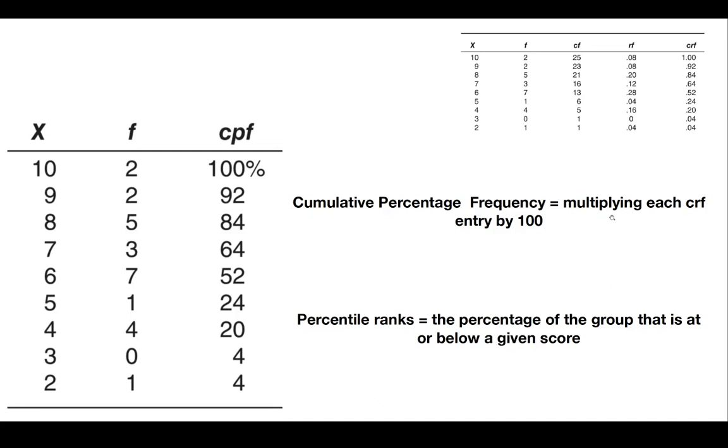As you can see on the table, a score of 7 is better than the scores of 52% of the class, and a score of 6 beats only 24% of the scores.